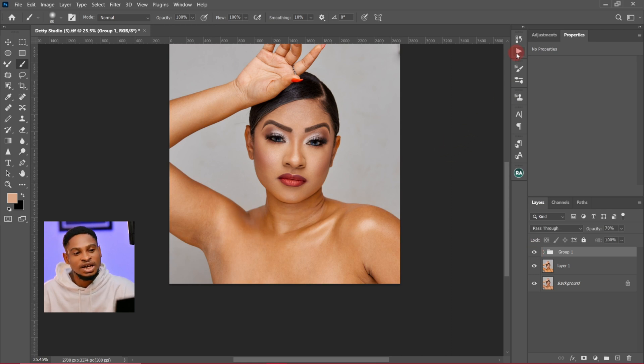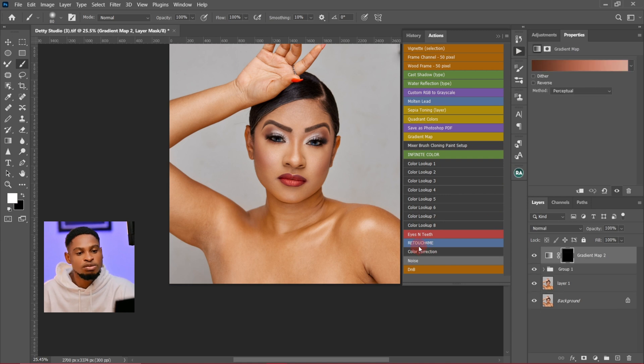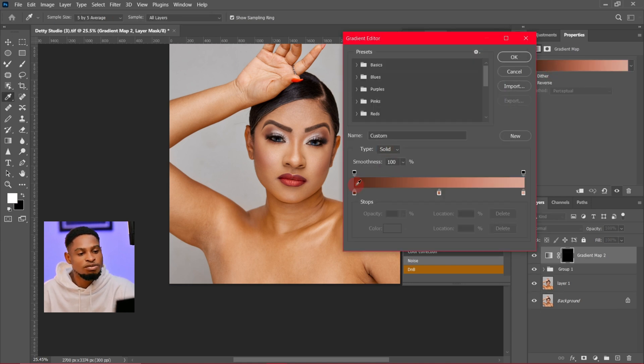You can choose to create an action for that if you want — I already have an action for that. This color correction action, once I click on it, is just going to prompt me to sample the colors of the shadows, midtones, and highlights. If you want to learn how to create your own color correction action, click on the video up here. I'll see you guys in my next video — stay creative!